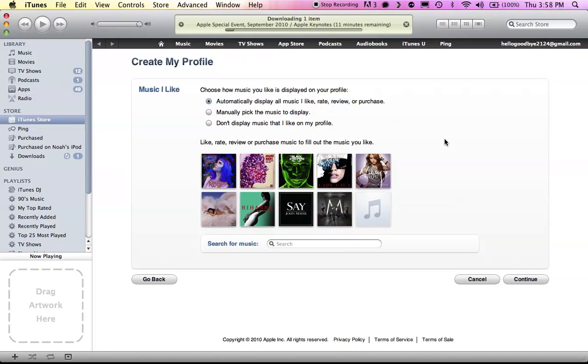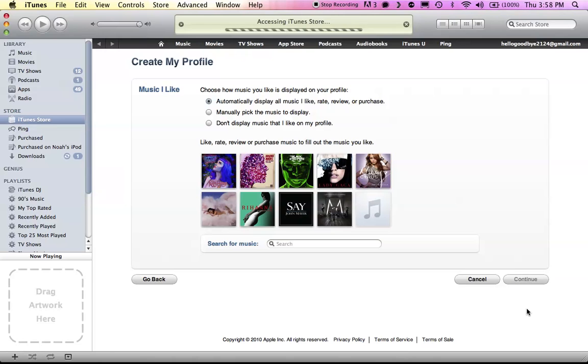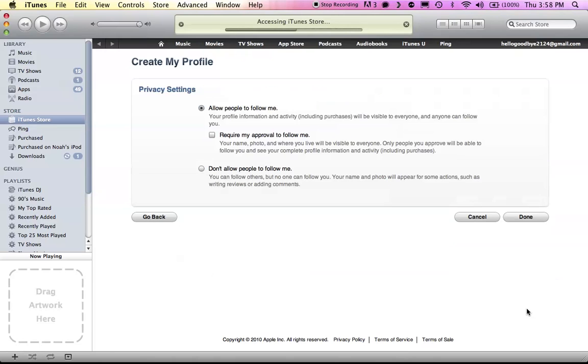Okay, how to choose music? I'll automatically display the music at like rate of purchase, manually, or don't display it. So, I guess I'll just hit Continue. Allow people to follow.